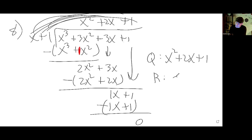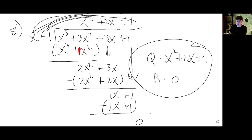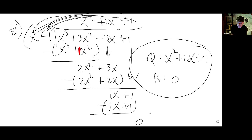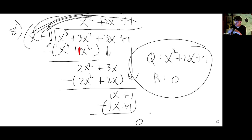The quotient is x squared plus 2x plus 1 and the remainder is 0, because the divisor goes perfectly into the dividend — it was a perfect factor.